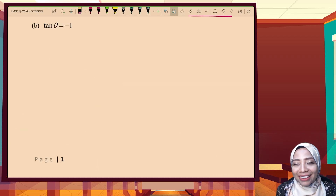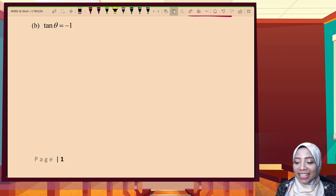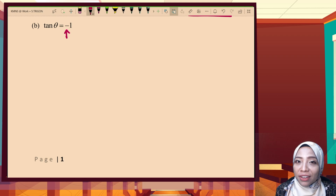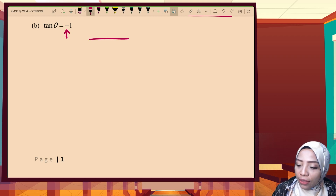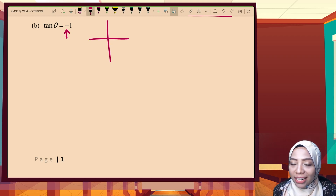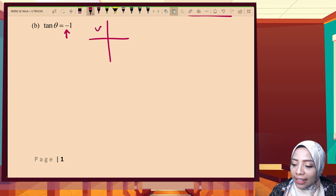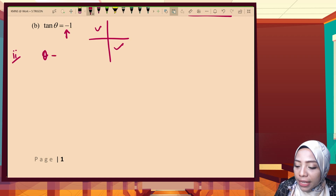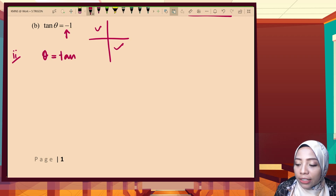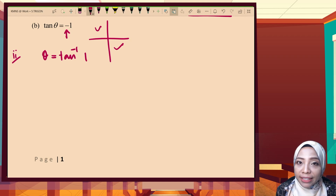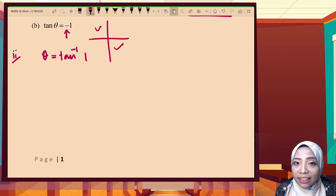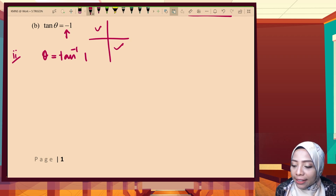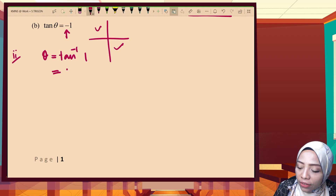Example two: tan theta equals negative one. Please give extra attention here — we are dealing with a negative value. Tangent is negative at the second and fourth quadrants. Step two is finding the basic angle: press shift tan(1) — do not include the negative, because negative only indicates which quadrant it is located in. Shift tan(1) gives 45 degrees.